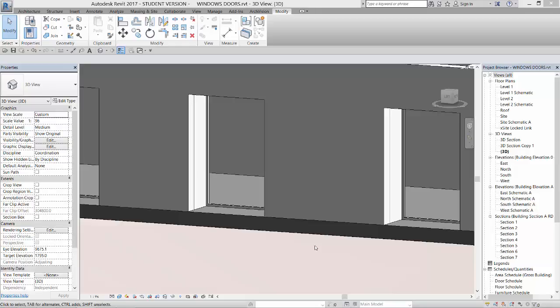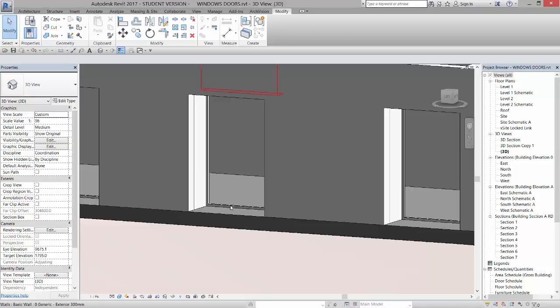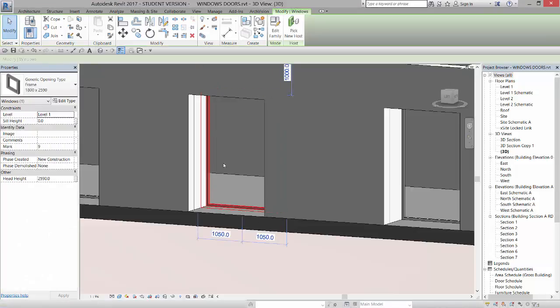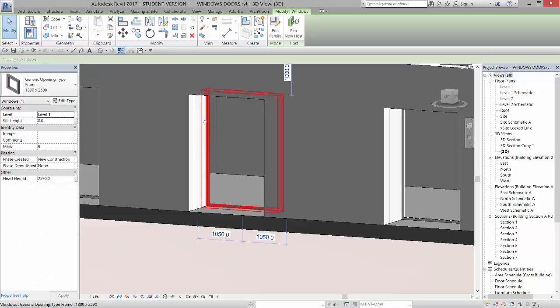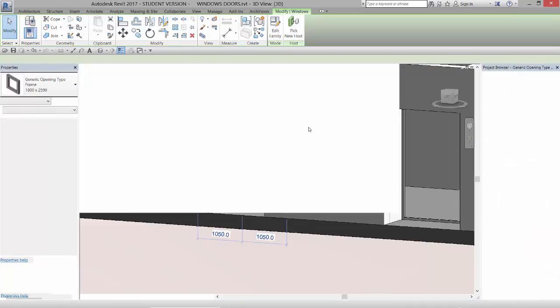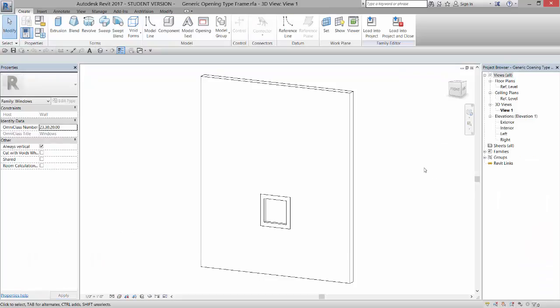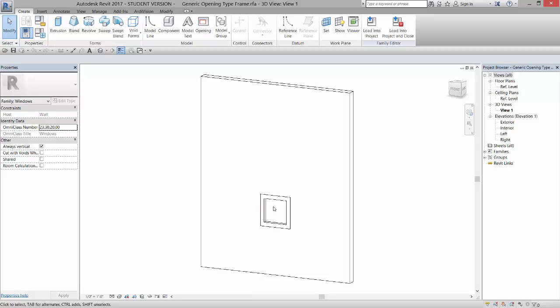The next thing we're going to do is create some glazing in this window. There's no glazing in it, and we did create a parameter for the depth of the frame. So now we're going to go to Edit Family, open that up as a separate RFA file, and we're going to create an extrusion that represents the glazing.